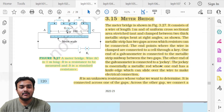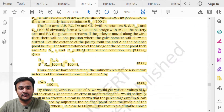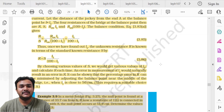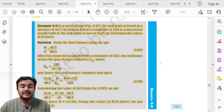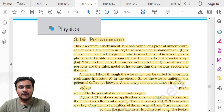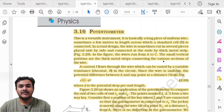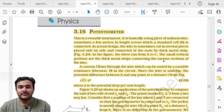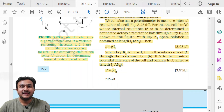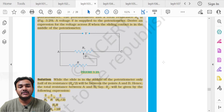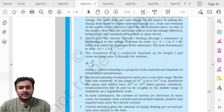Topic 3.15 Meter Bridge on page 120 is deleted — its derivation, construction, and working are all deleted, and no questions from this topic will appear in the board exam. Example 3.9 is also deleted as it is related to this topic. Topic 3.16 Potentiometer is also entirely deleted, including its principle, construction, and working. Example 3.10 is deleted as well.